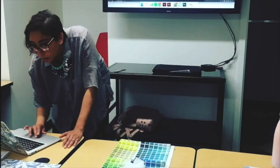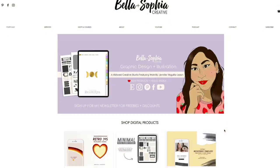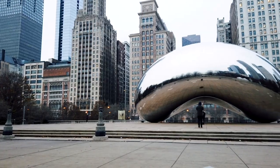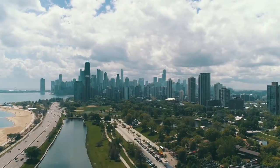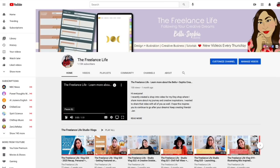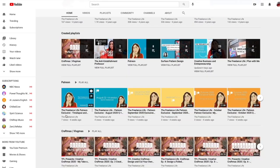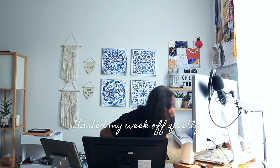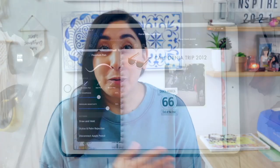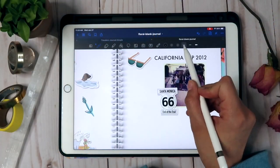Hi everyone, welcome to my latest class. I'm Jen Lazan and I'll be the one guiding you through this course. I'm a freelance graphic designer, illustrator, and educator based out of the Midwest, and I run Bella and Sophia Creative Studio. If you want to learn more about me, check out my YouTube channel, The Freelance Life, so you can get a behind-the-scenes view of my work as a freelancer and the work that goes into making classes like this one. I really enjoy sharing my knowledge here on Skillshare and on YouTube, as I think it's a really accessible way to learn new skills.